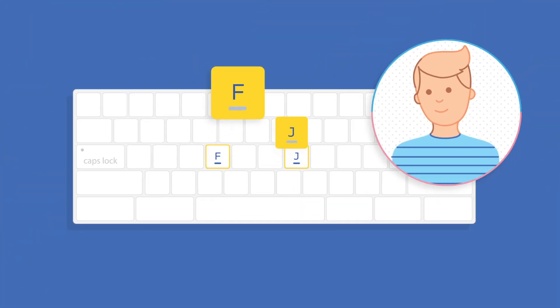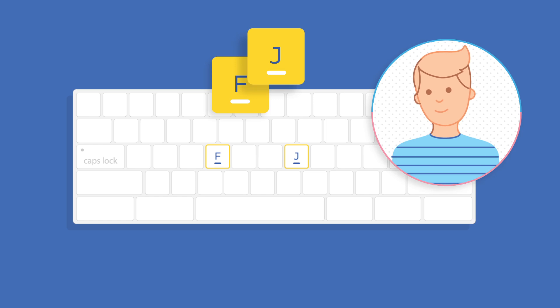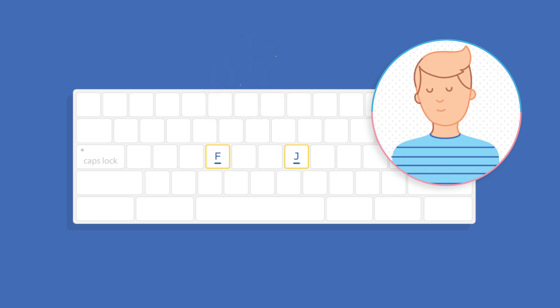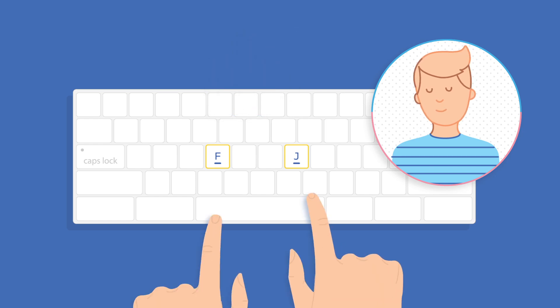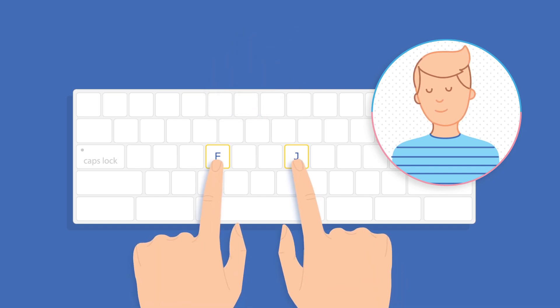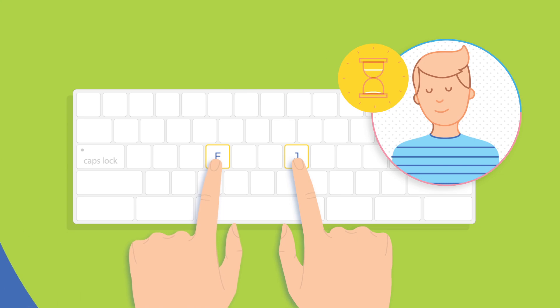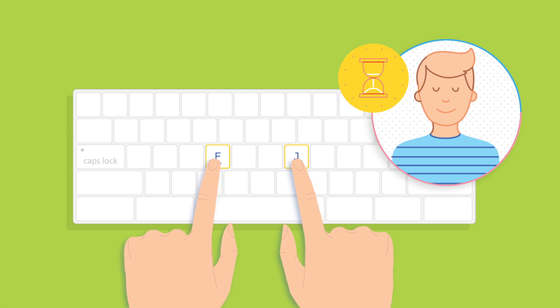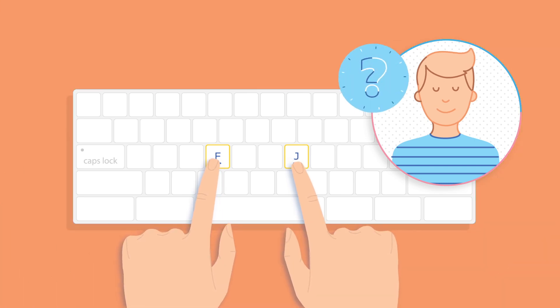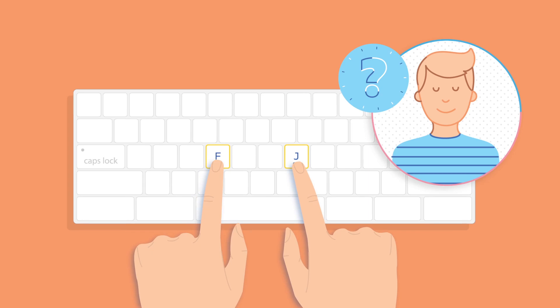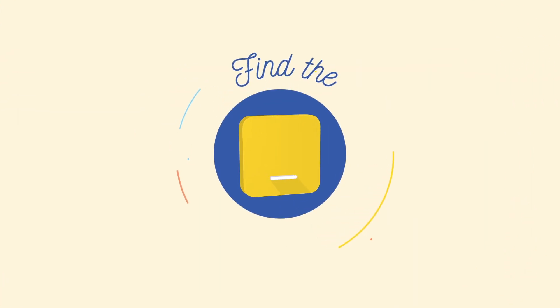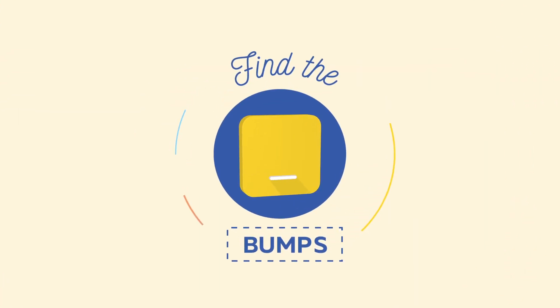Look at the F and J keys on your keyboard. Do you see the bumps on each key? Close your eyes and feel for the bumps using your two index fingers. Take your time, but don't look. Did you get it? Your index fingers should always find their way back to F and J by feeling for those bumps.